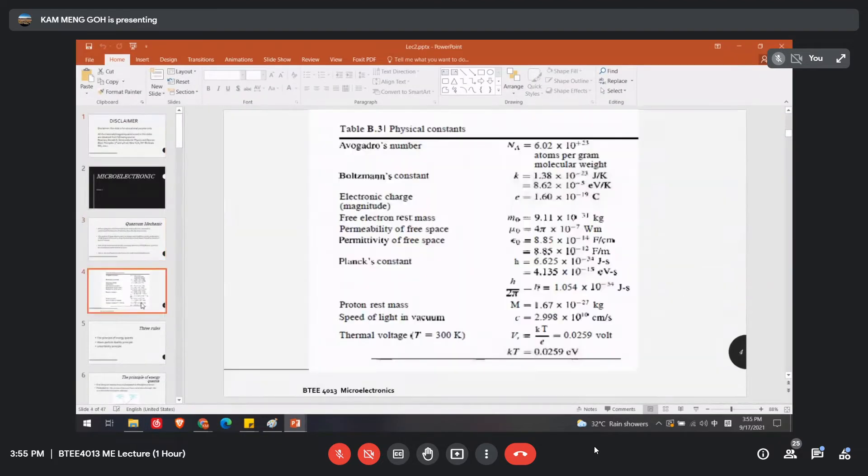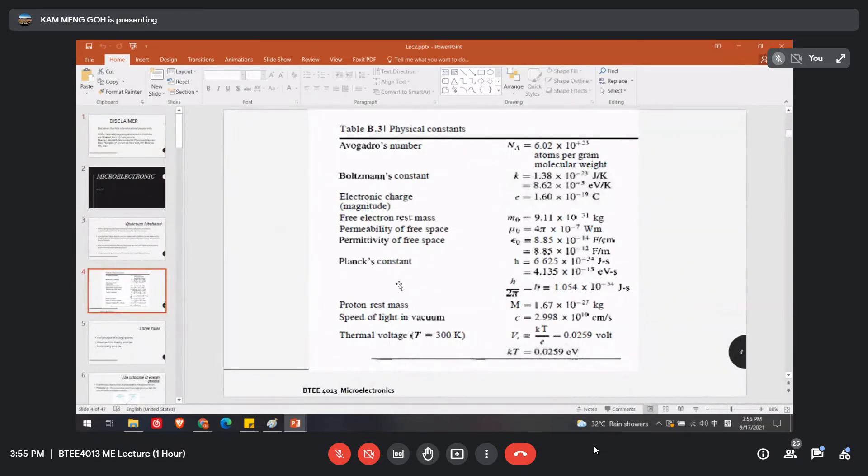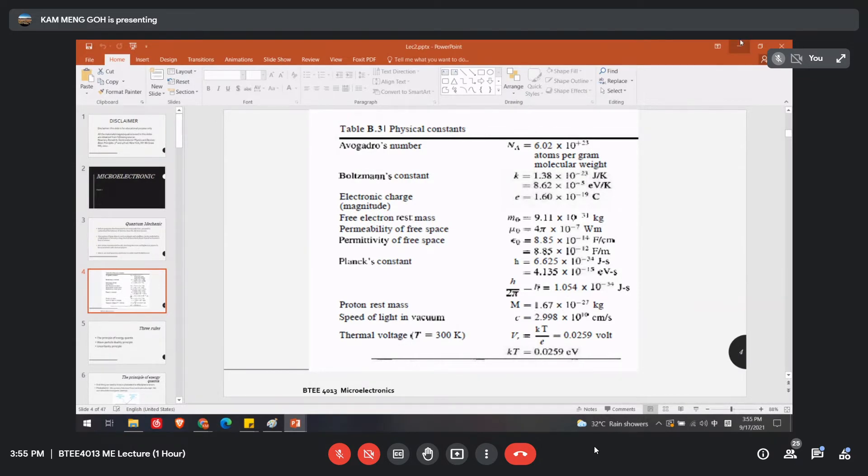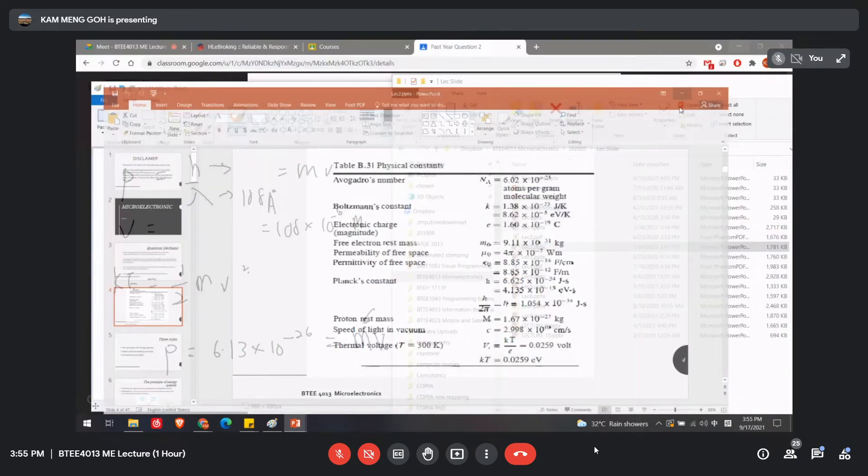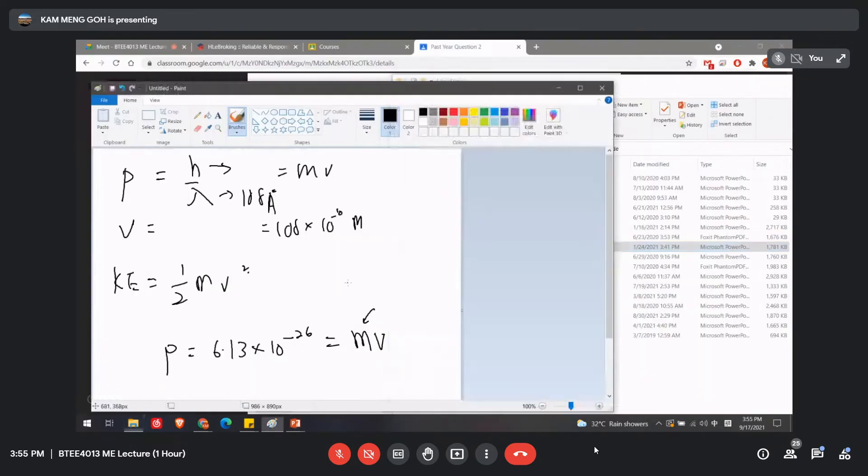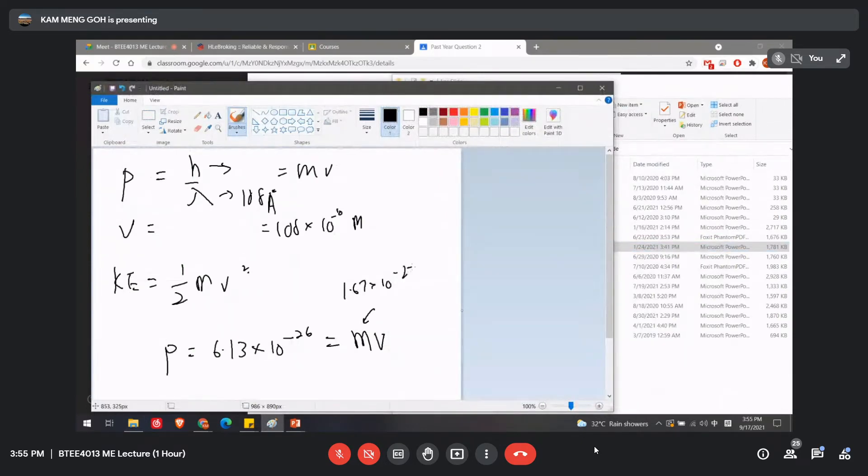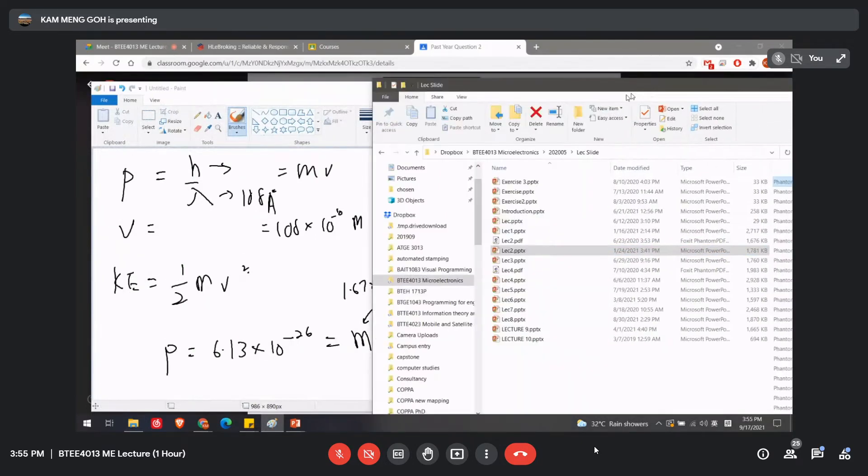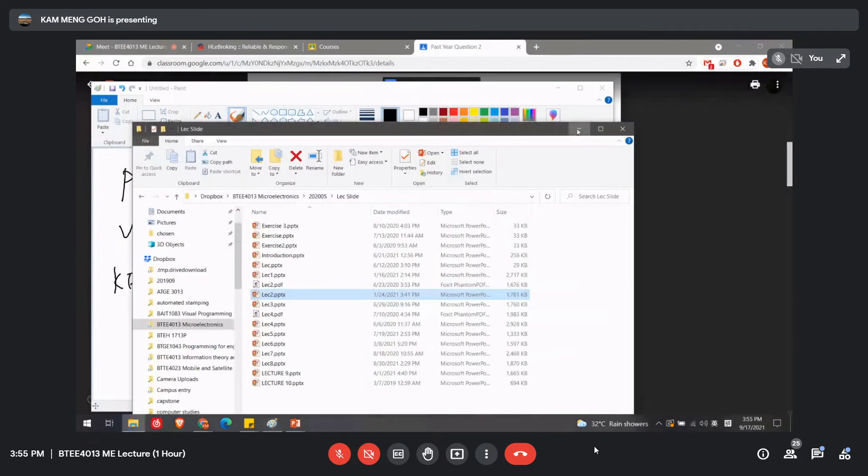Okay, lecture 2, yeah, this one. This is the electron rest mass, 1.67 times 10 to the power of -27. 1.67 times 10 to the power of -27 to get the velocity.